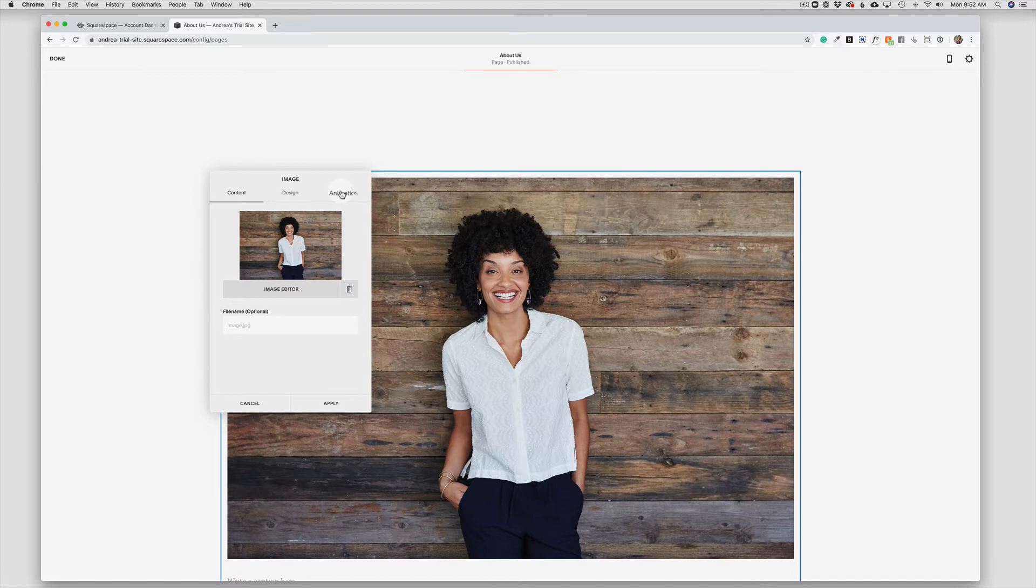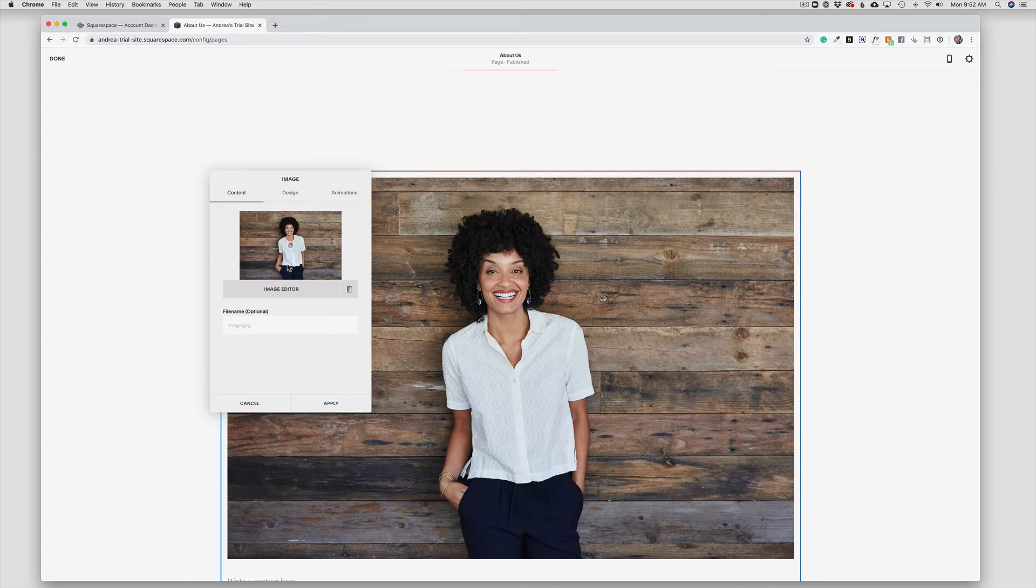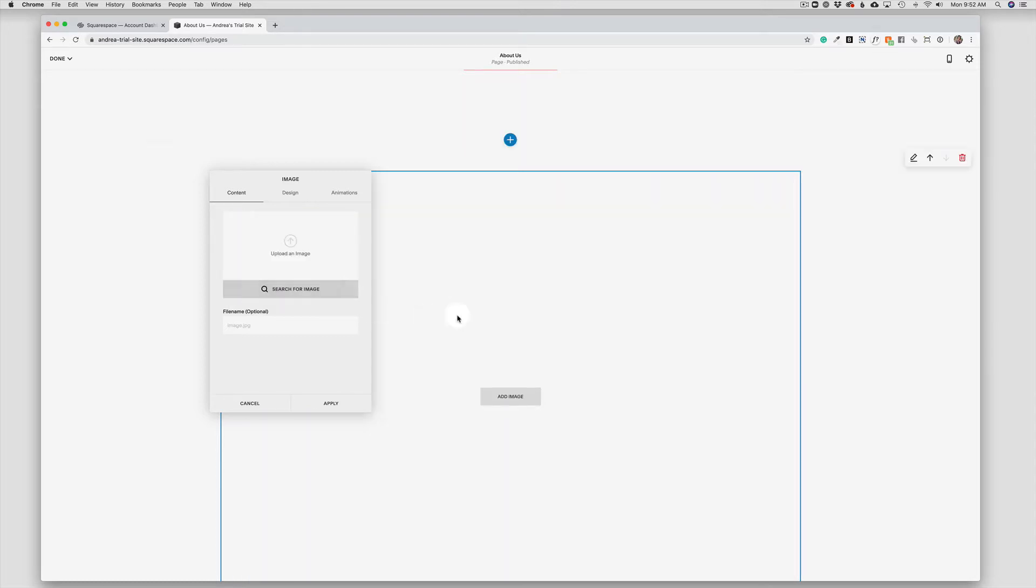The first one is Content, which is the photo itself. Now I can, in this case, delete the photo and you see that it kept my image block here. Now I can have two choices.